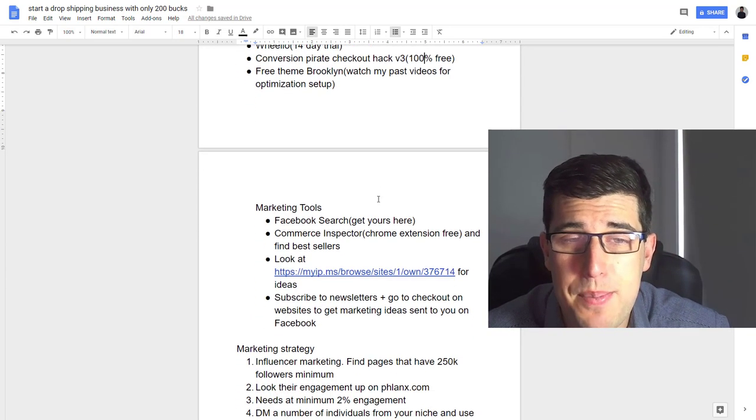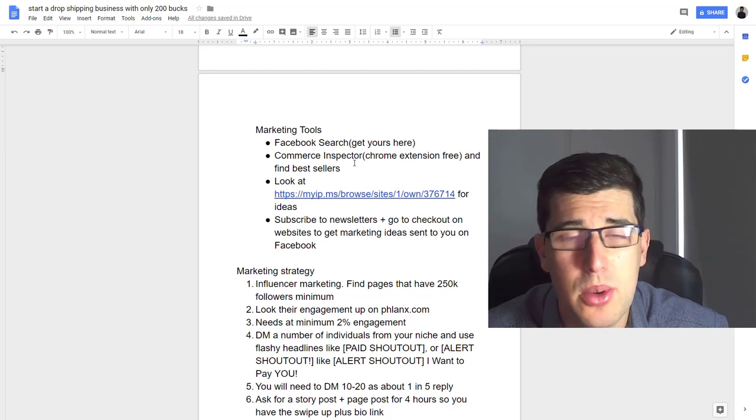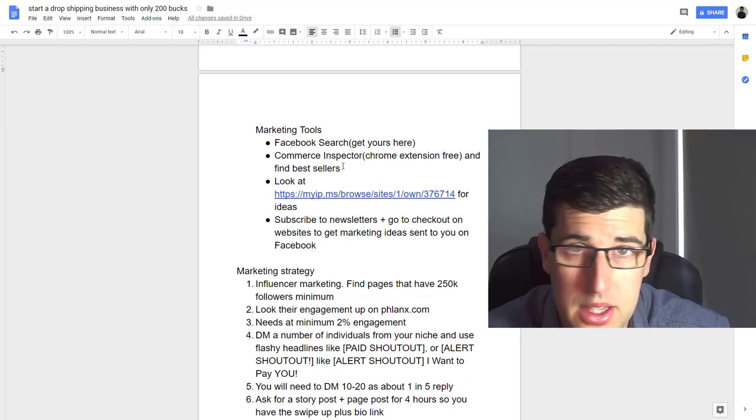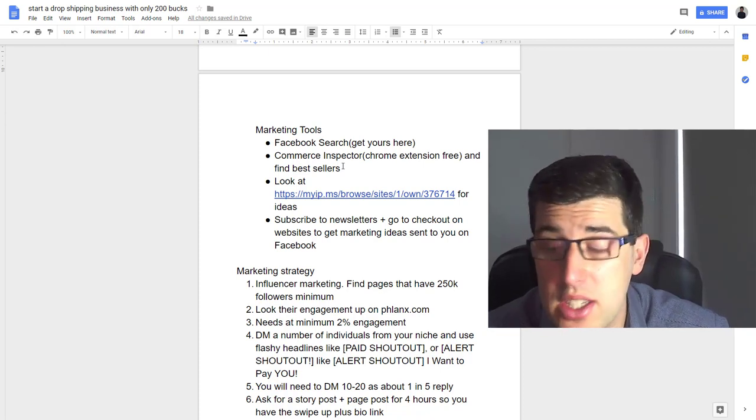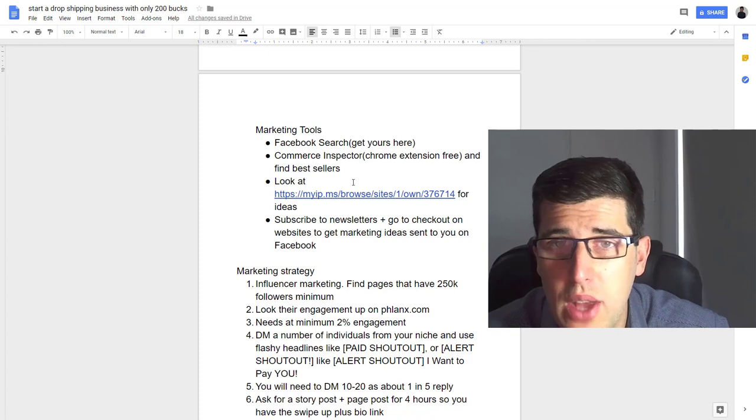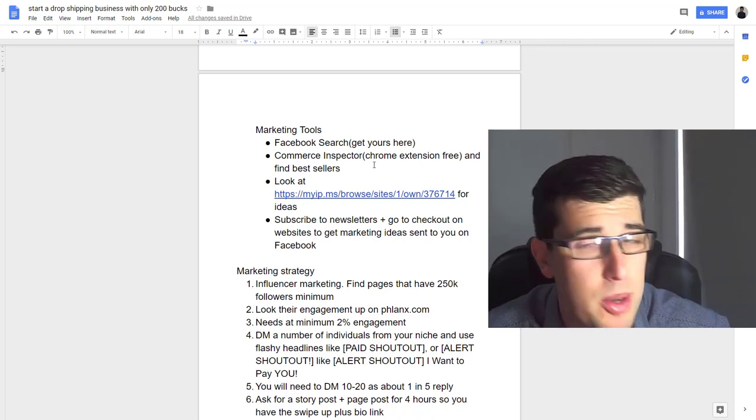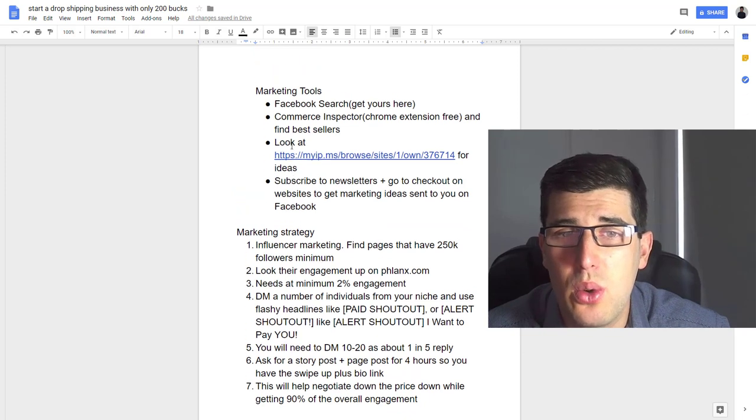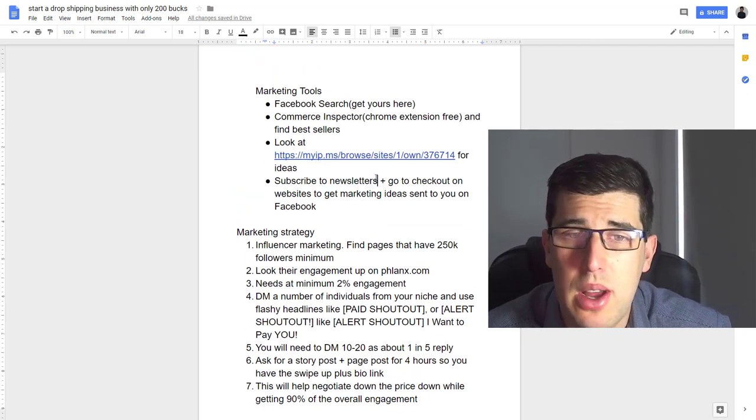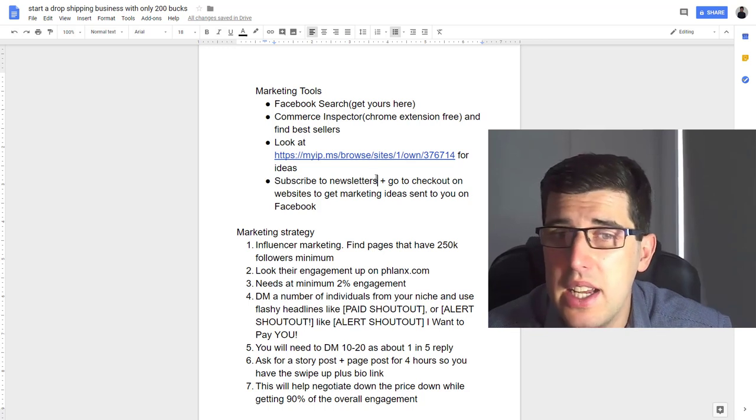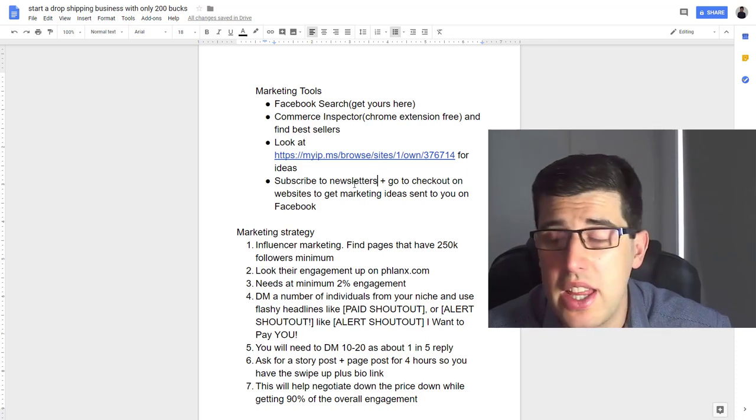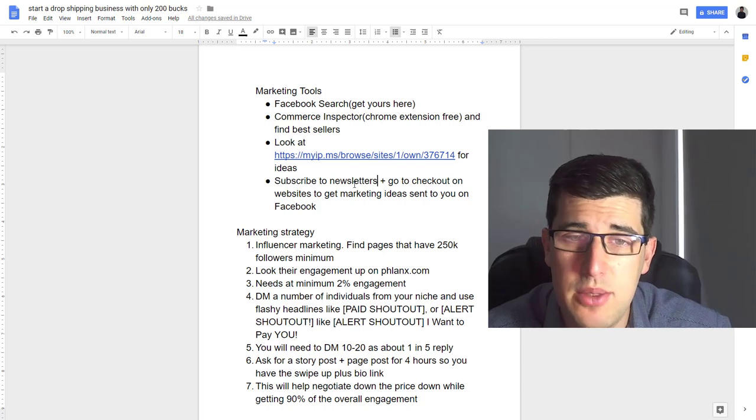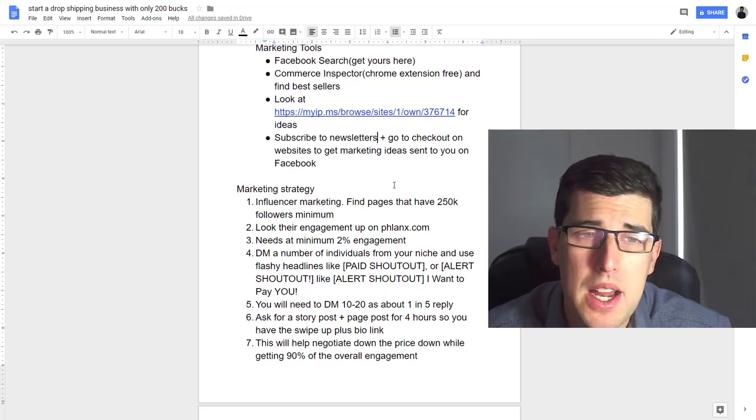Your marketing tools: use the Facebook search 'like get yours here' and then whatever the niche is. The Commerce Inspector Chrome extension is completely free, just Google it. It helps you look at stores closely and actually help find winning products that you can test. Use this website URL here—it actually shows you hundreds of successful dropshipping stores where you can steal ideas from, steal product ideas from, and use it for your own marketing. Subscribe to people's newsletters, go to their websites and subscribe—they're going to send you other winning products completely free to your mailbox. Go to their checkout, add a product to your cart, go to checkout and leave. You're gonna get remarketed, you're gonna feed your Facebook full of winning products.